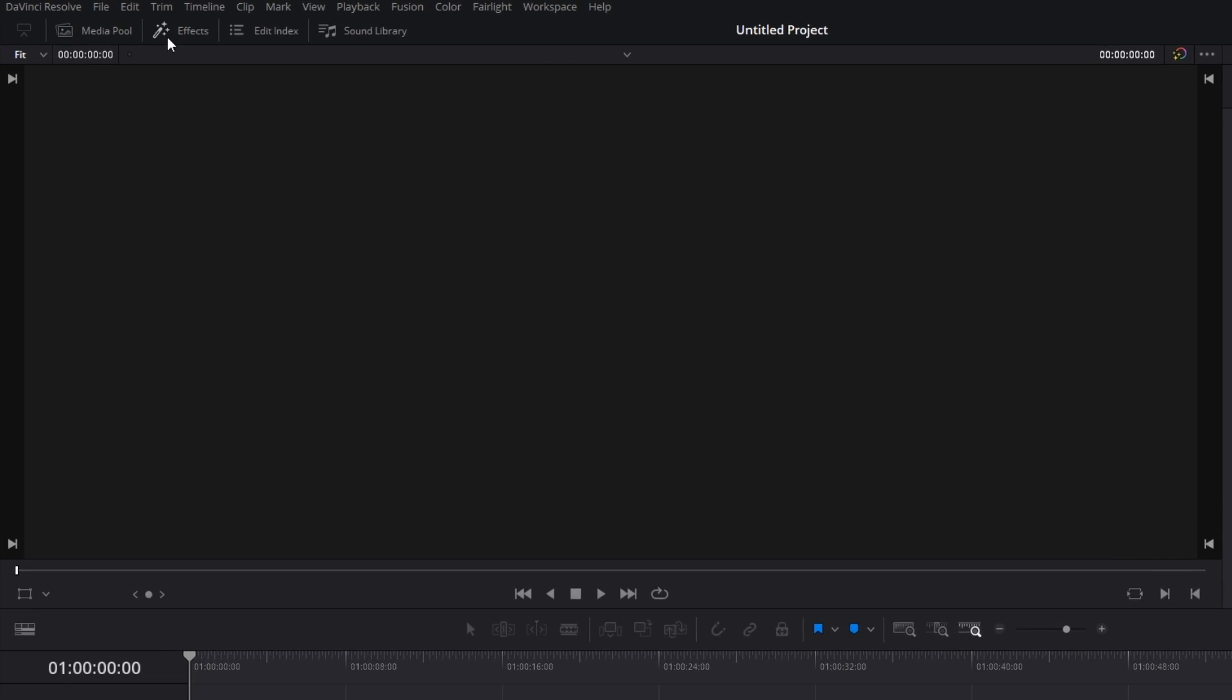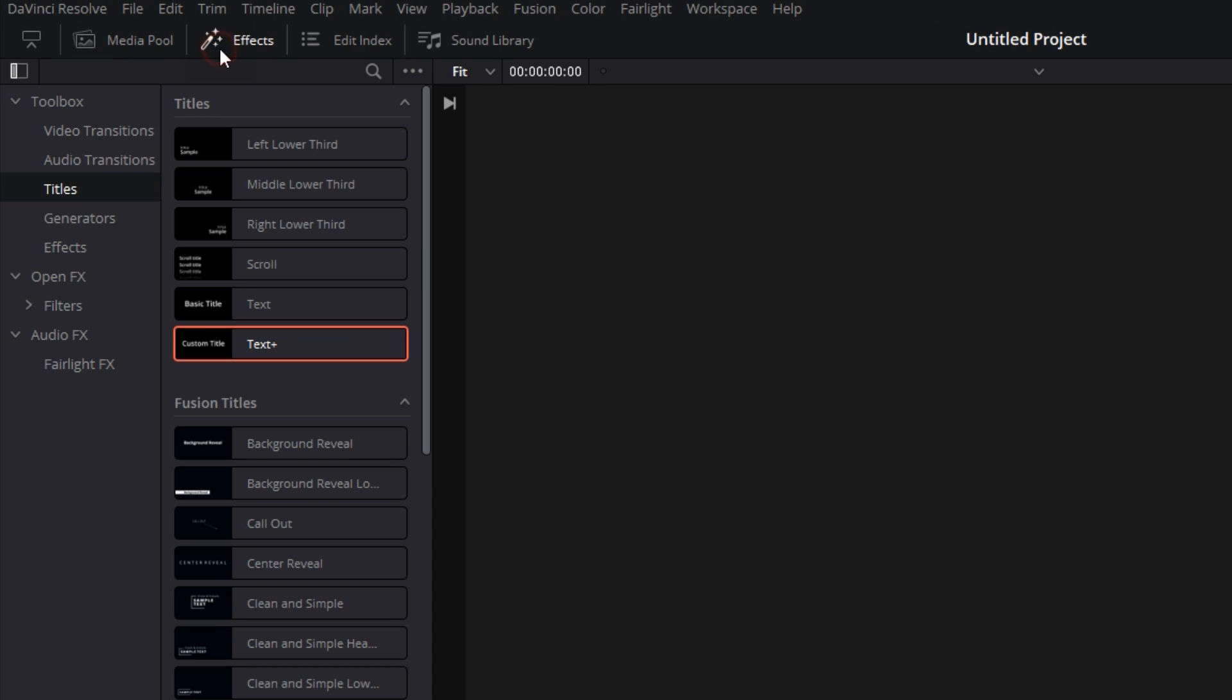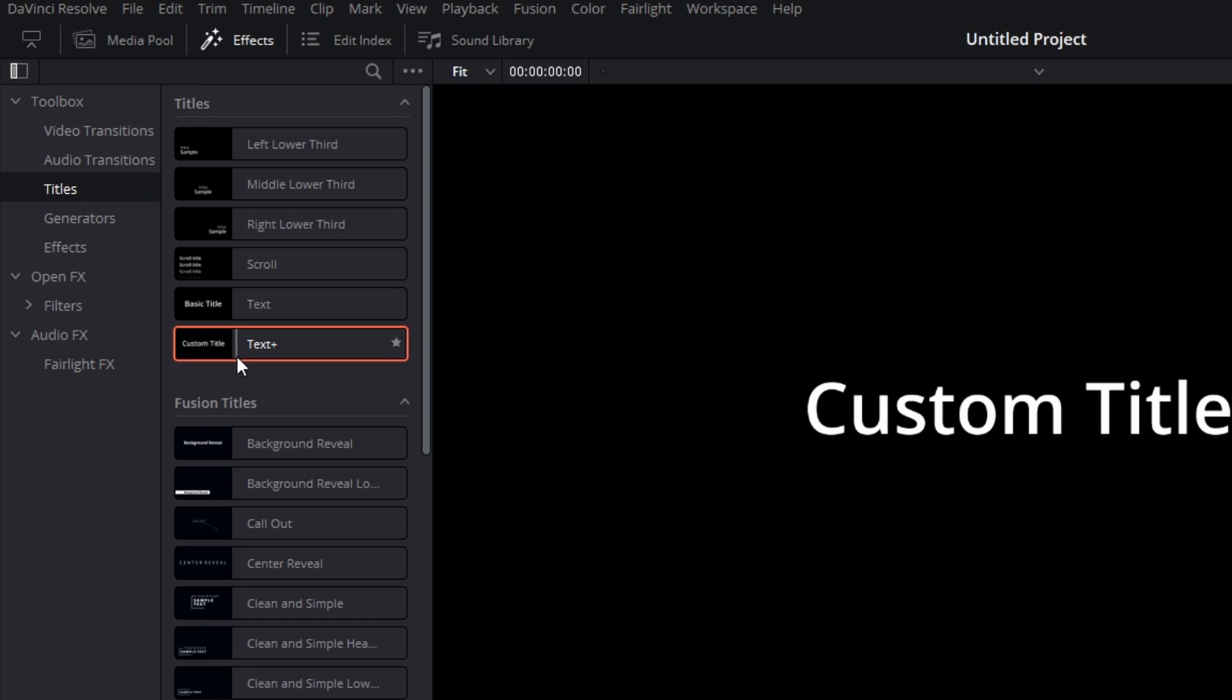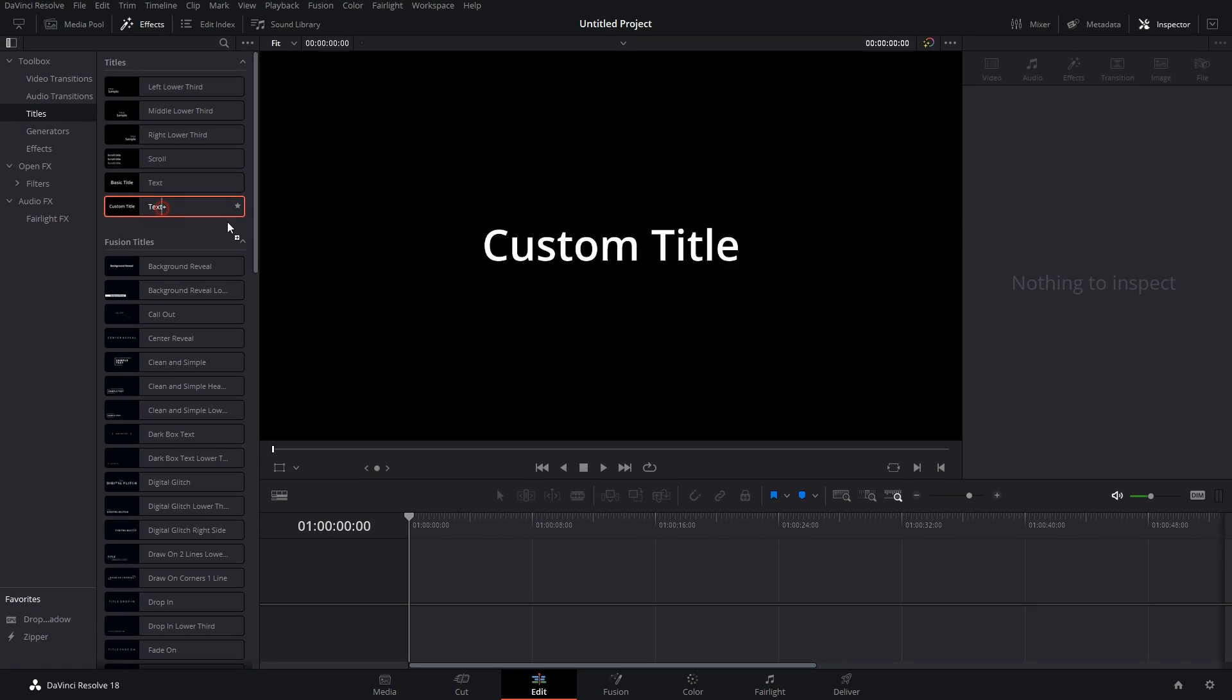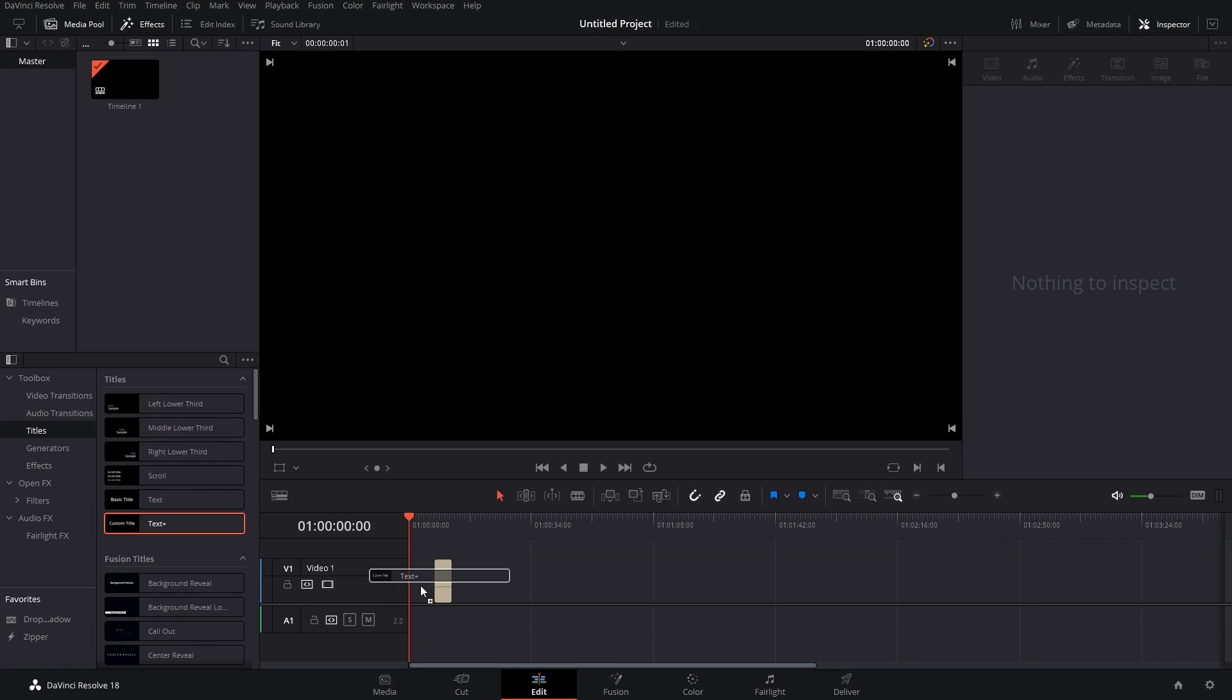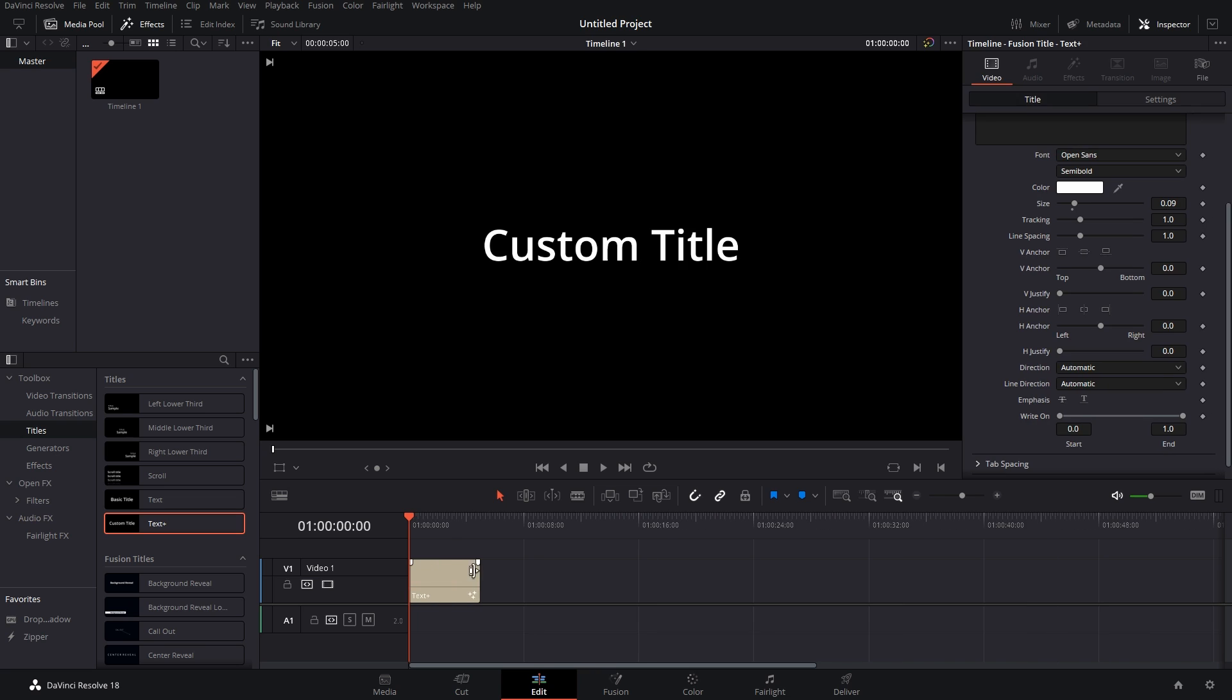First, go to the effects tab on the top left of your screen, then go to titles and drag in Text Plus. Once you have it in your timeline,